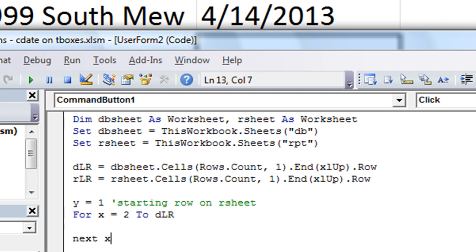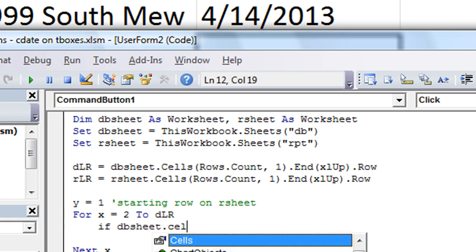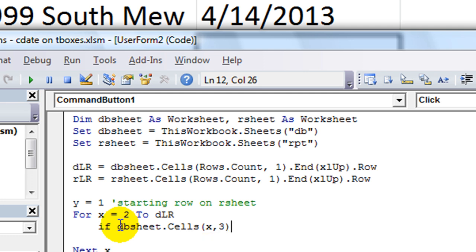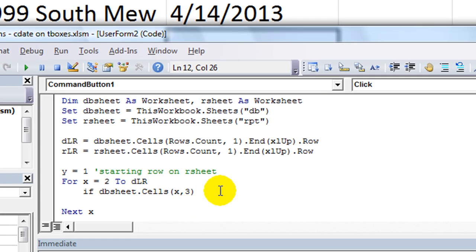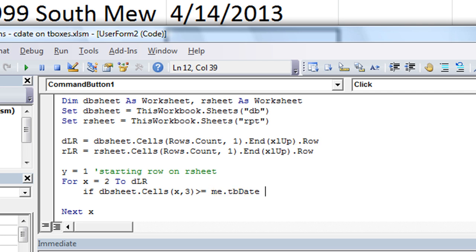And then we are going to say for x equals row 2, basically all the way to the database's last row. So we say next x, so there's our loop. So now we evaluate each thing. We're going to say, if dbsheet.cells, and then we know that row x is the thing that keeps increasing. And we know that we want to evaluate column 3, the date column, starting on row 2 and moving on to whatever the last row is. So if that date is greater than or equal to our text box date, then go ahead and write this.